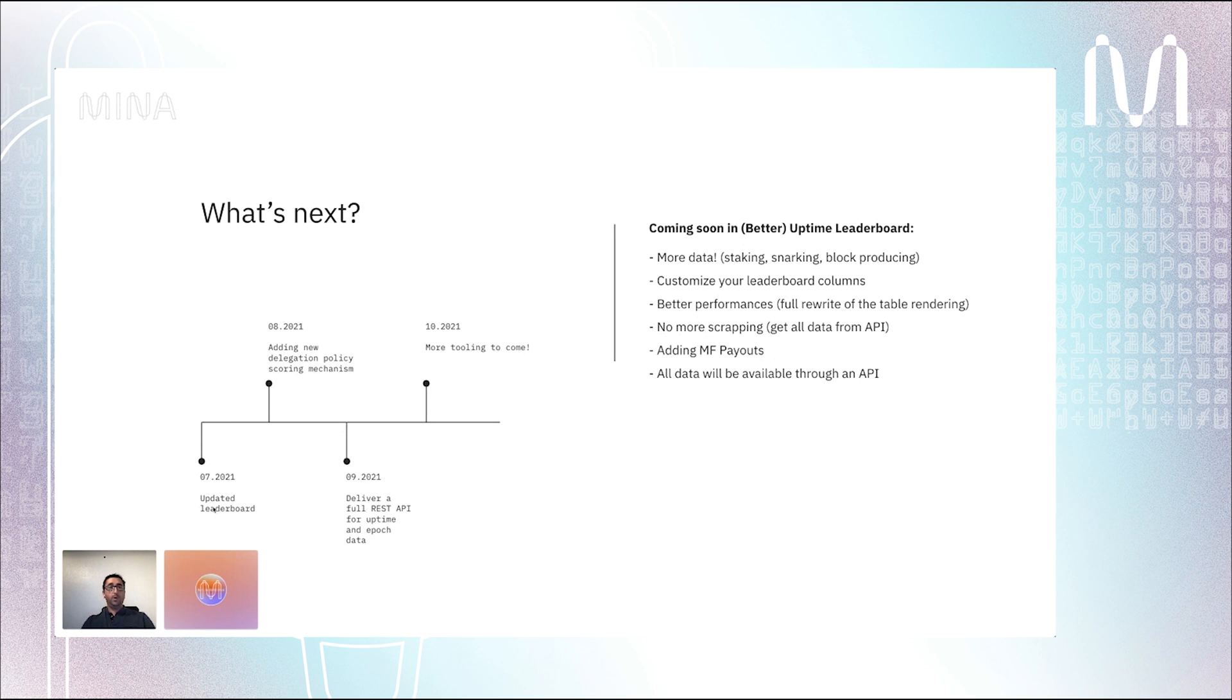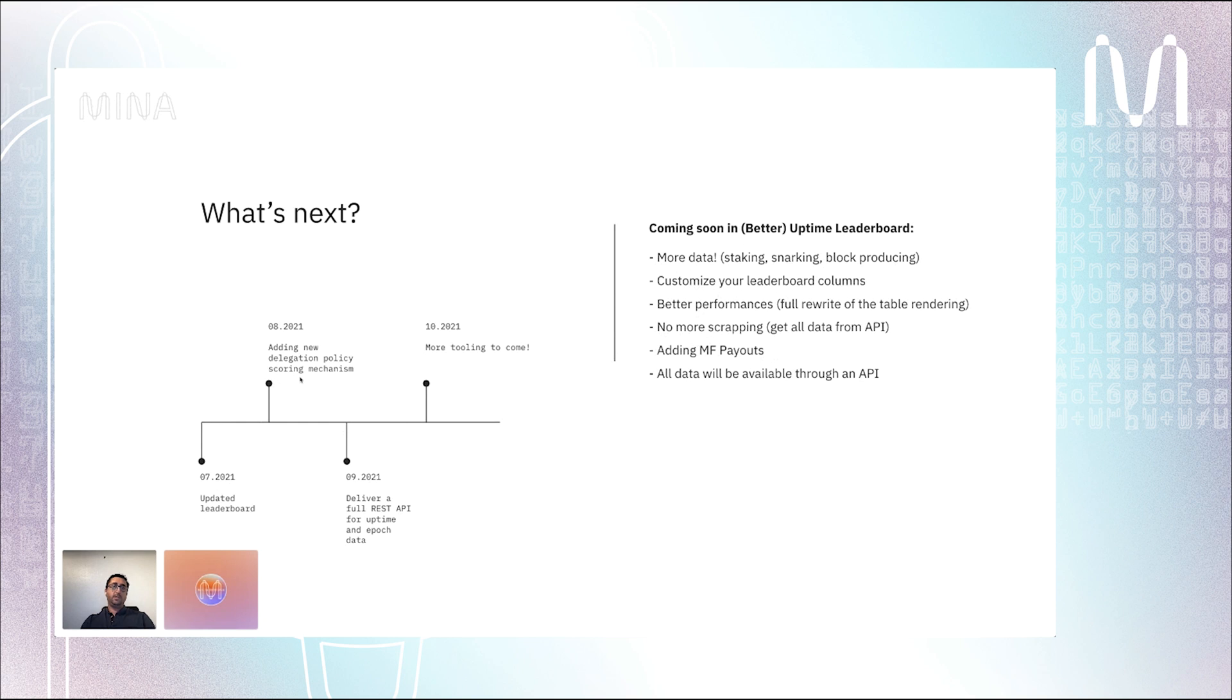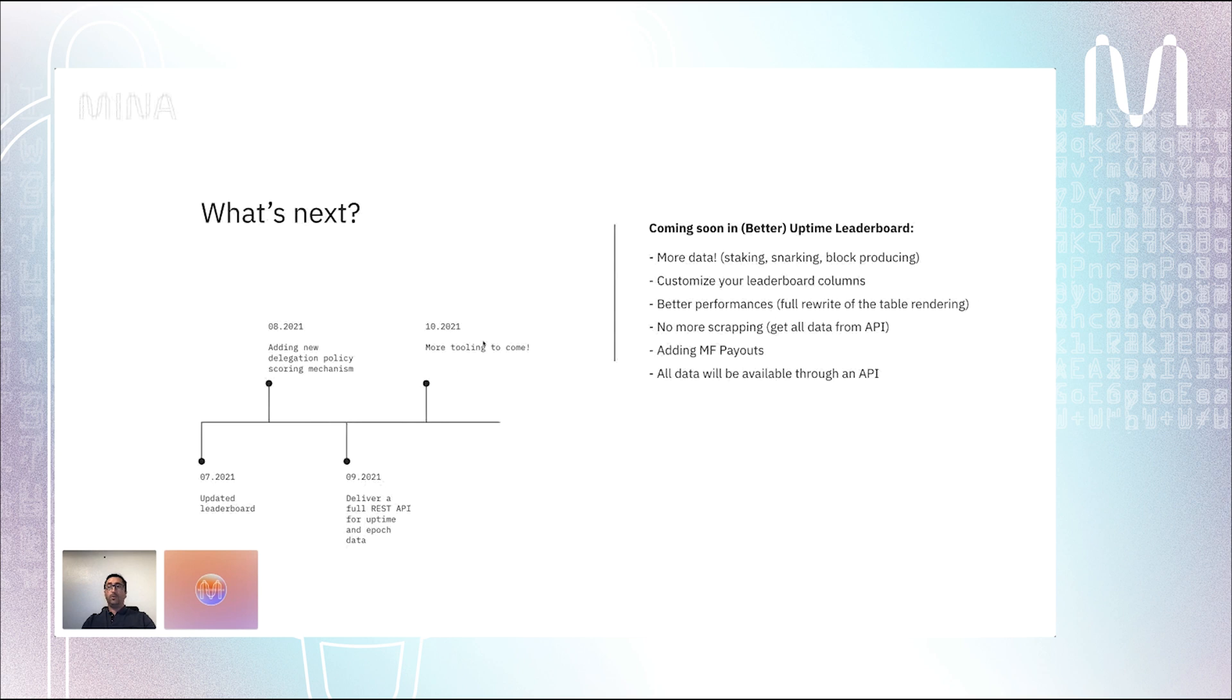After that, we will release all the data we have through a REST API. To sum up, we have a new version of the leaderboard coming in the following weeks with customized columns and more data. After that, during the summer, we'll also modify the leaderboard to add the new delegation policies and mechanism that was announced yesterday around the snarking and staking mechanism. We will release a full REST API by September, I think. We have also more tooling being built right now. I don't want to dive into it, but that will be used by validators and delegators to know better what's going on with the stakes.